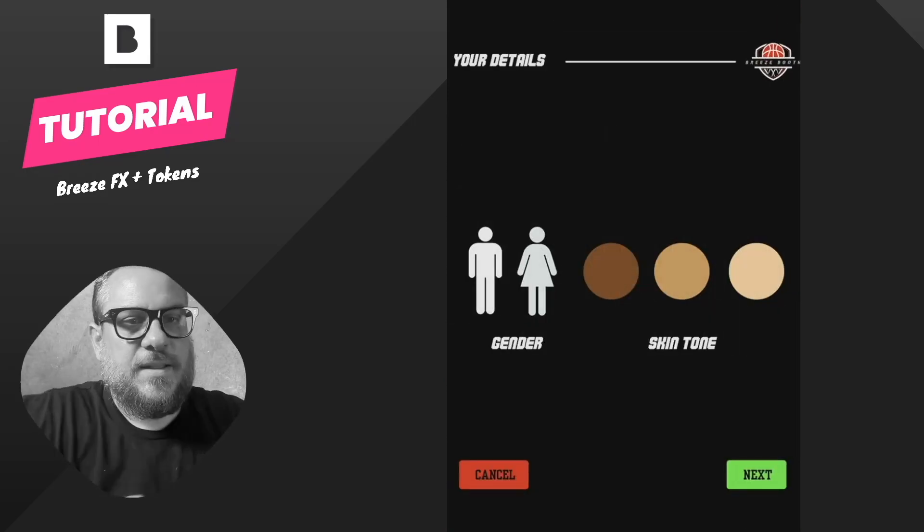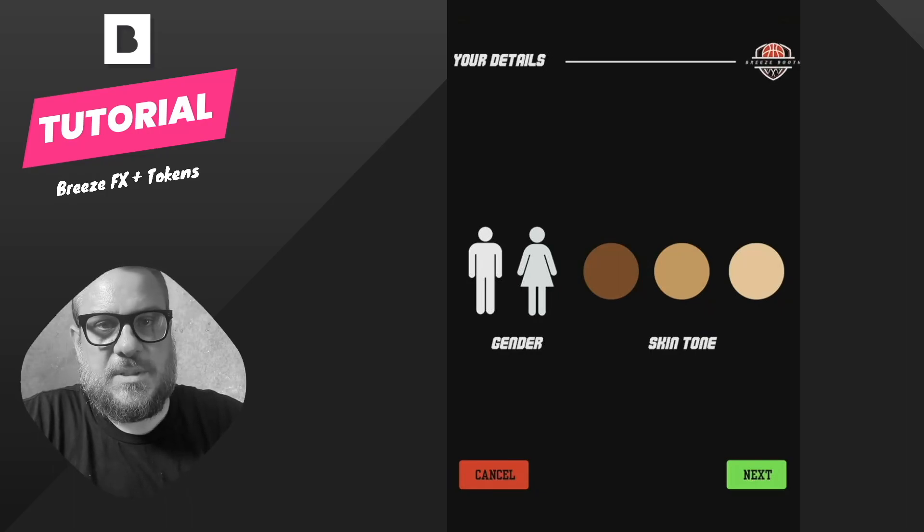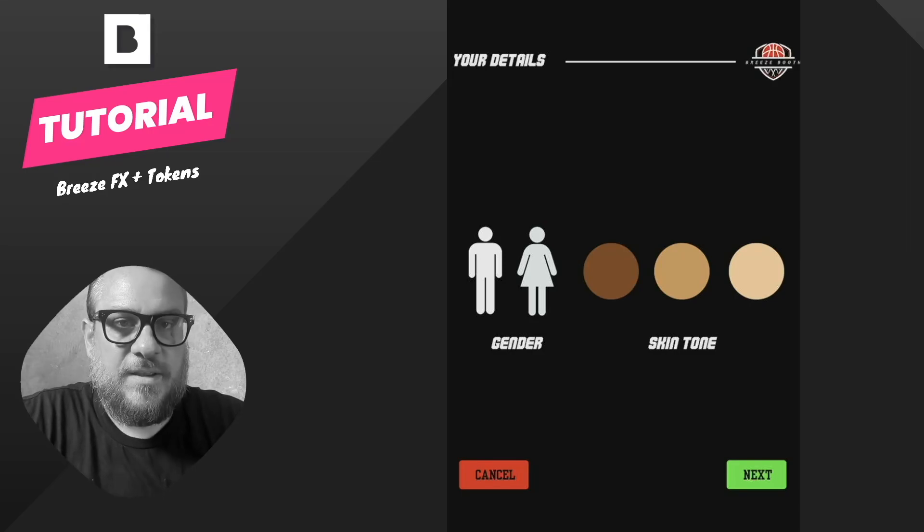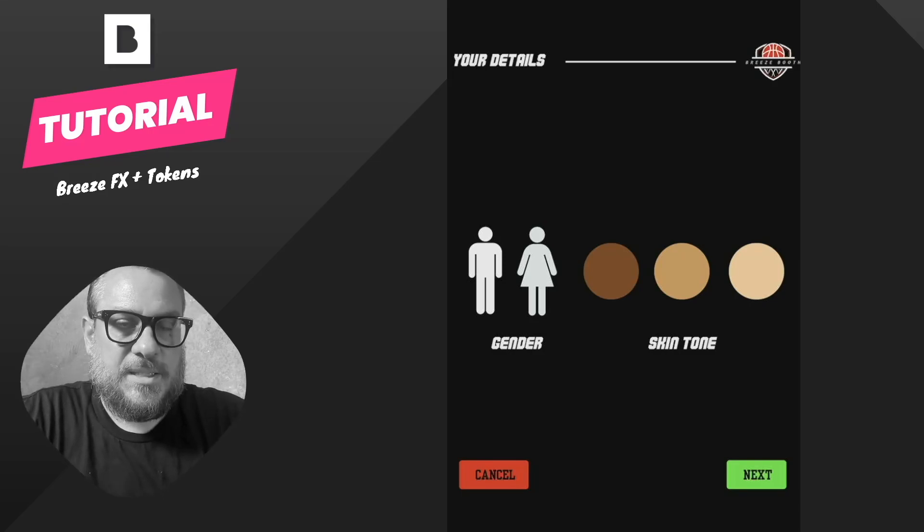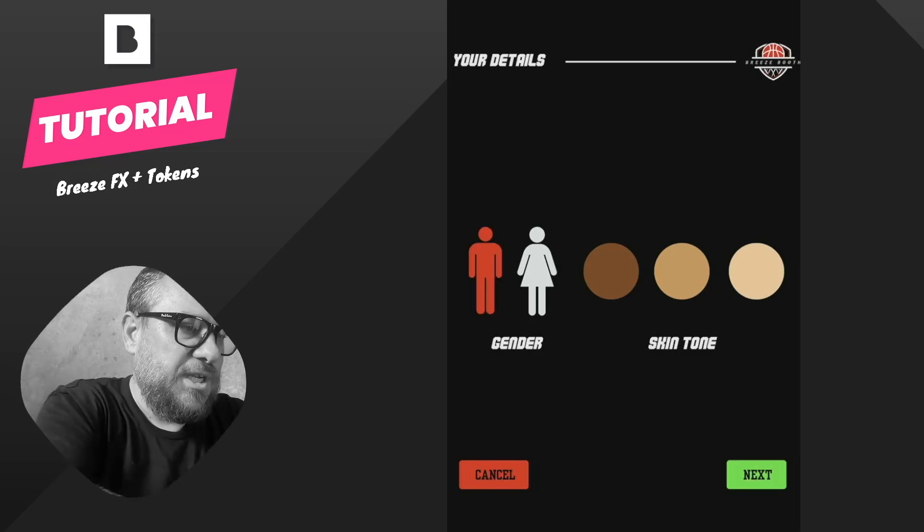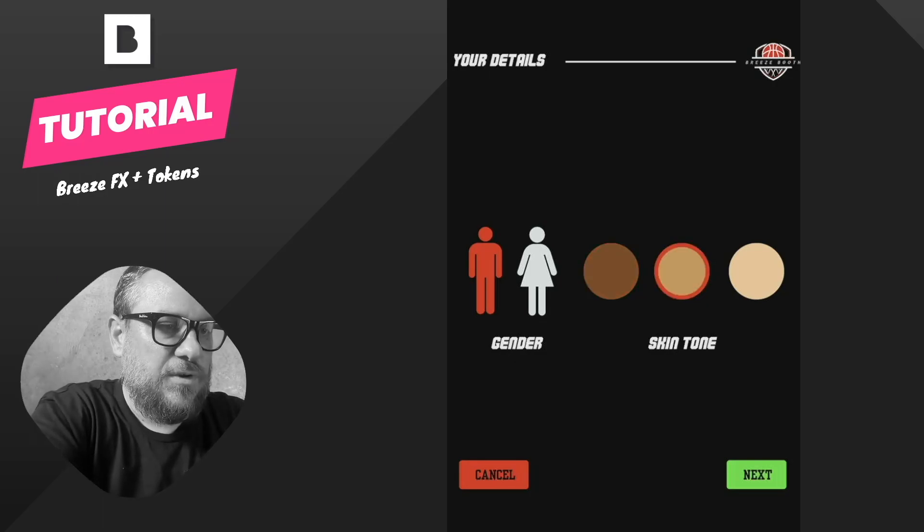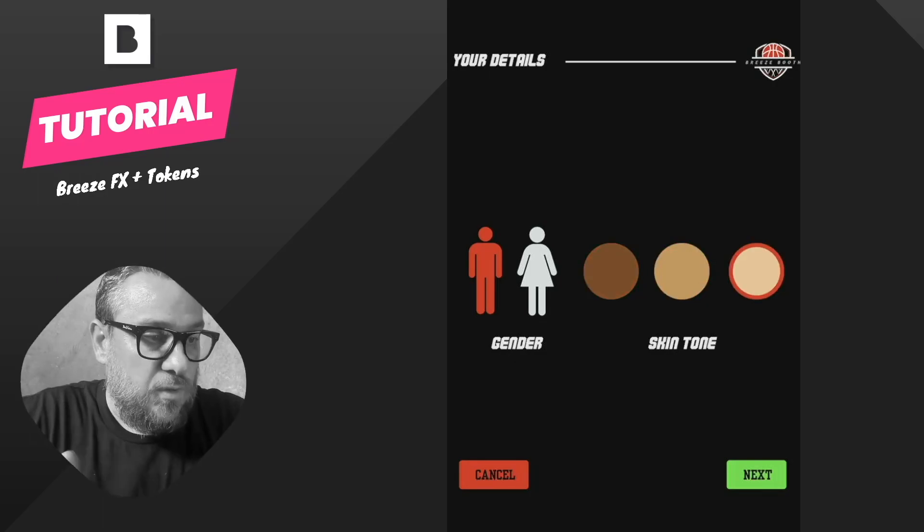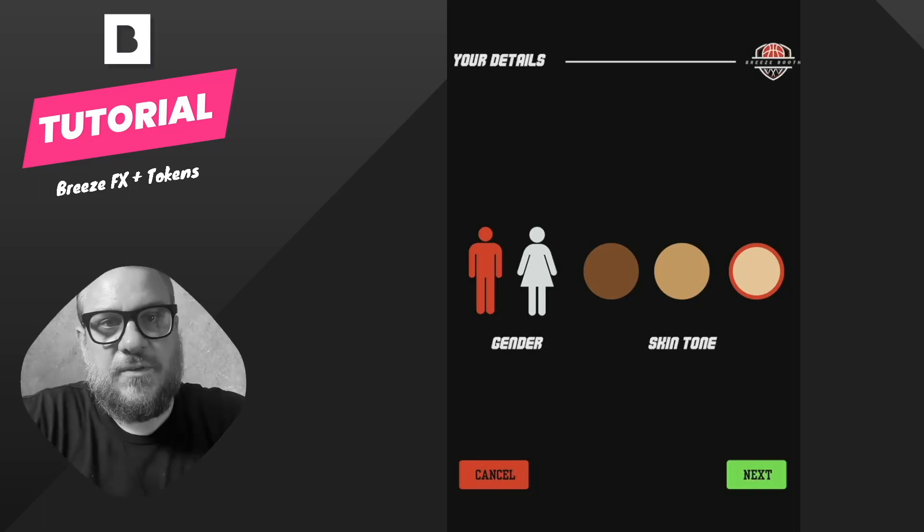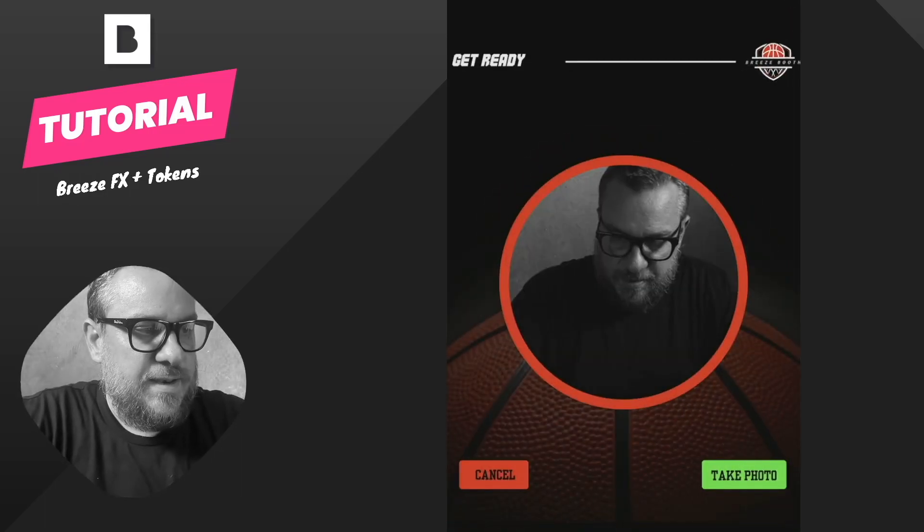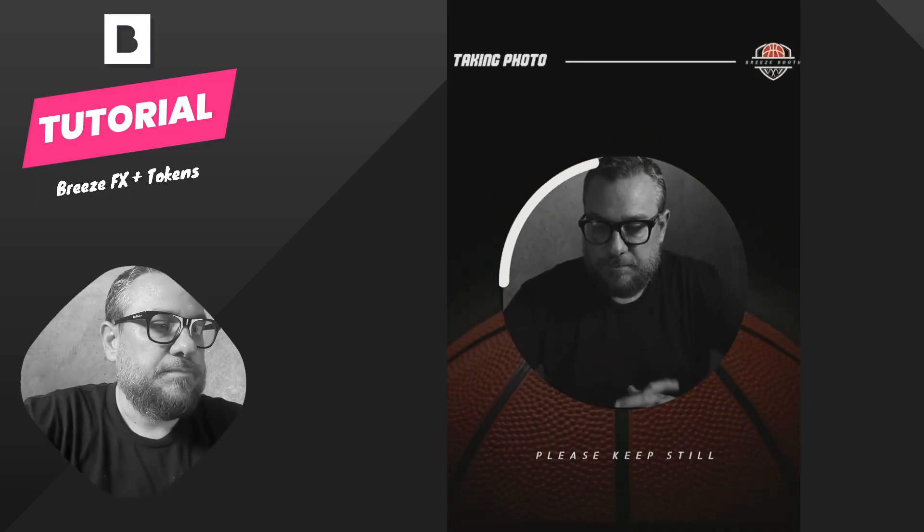Now this is the bit that we're more interested in here is the gender and the skin tone because this allows us to fine tune the AI towards the specific person that is in the image. So we can choose the gender and then we can choose a skin tone. In this case we're going to choose a male with a light skin tone. So I'll go ahead and hit next and I'll take the photo.